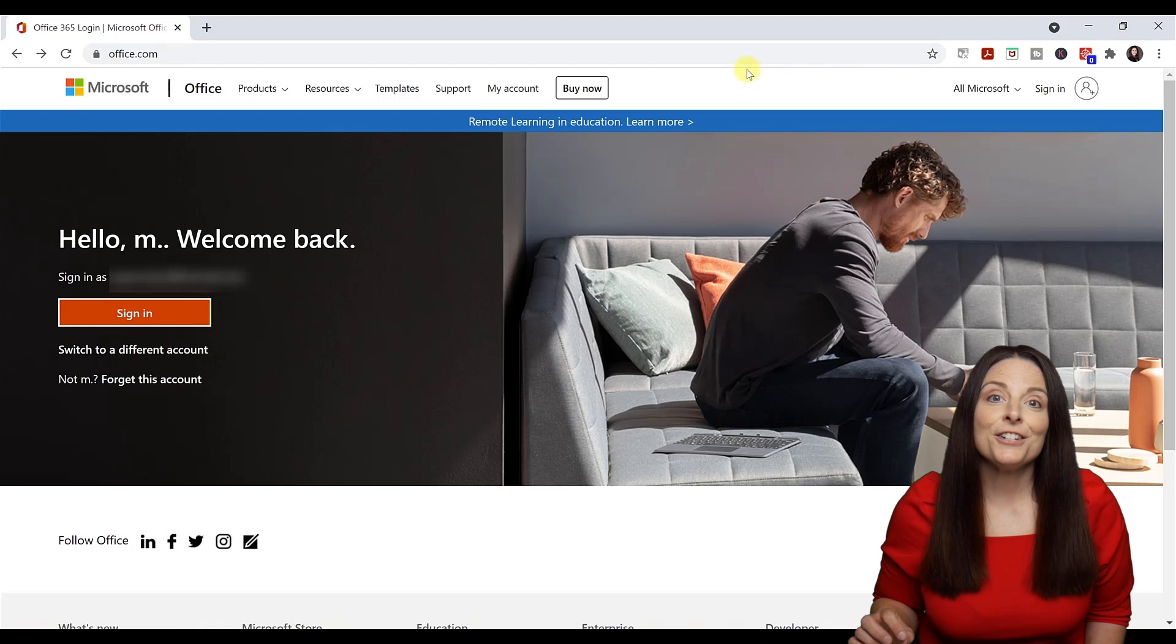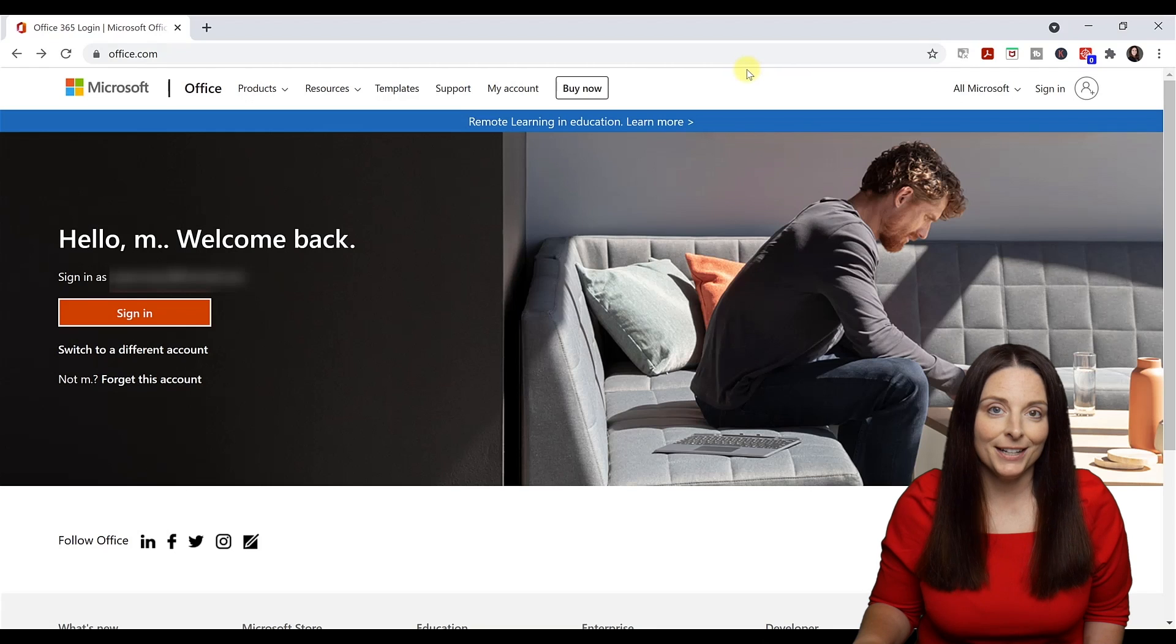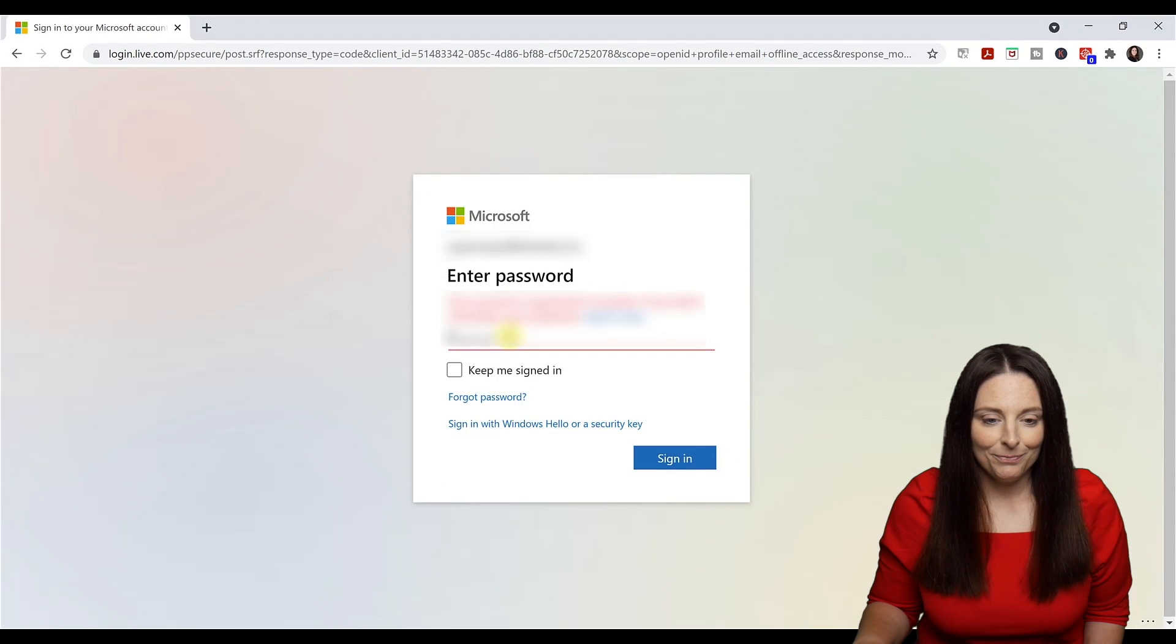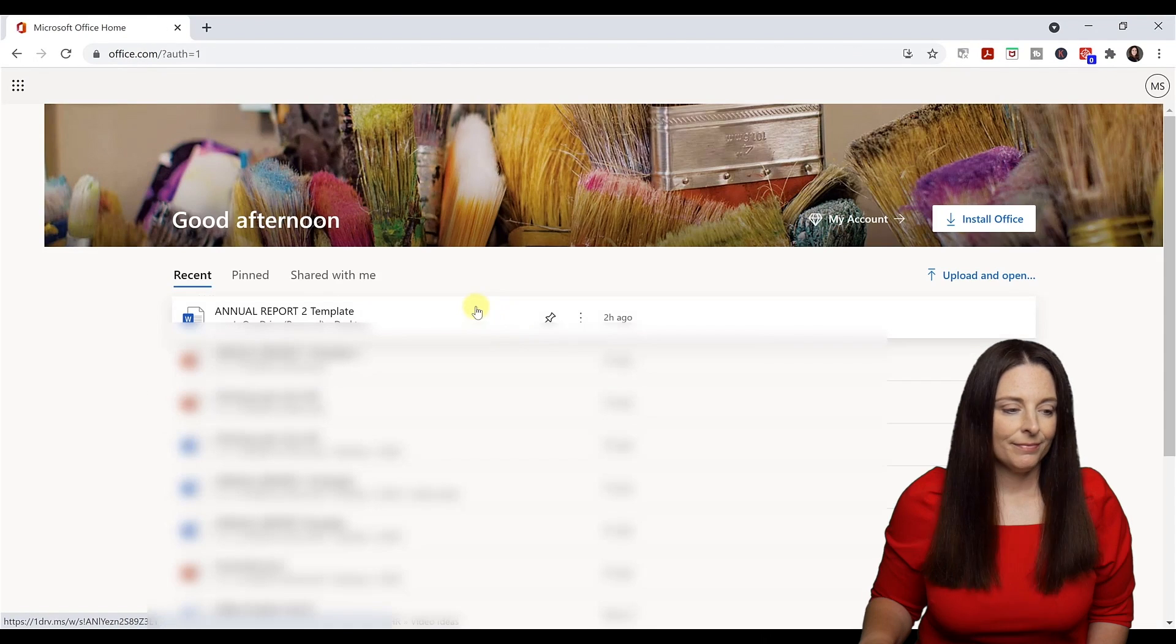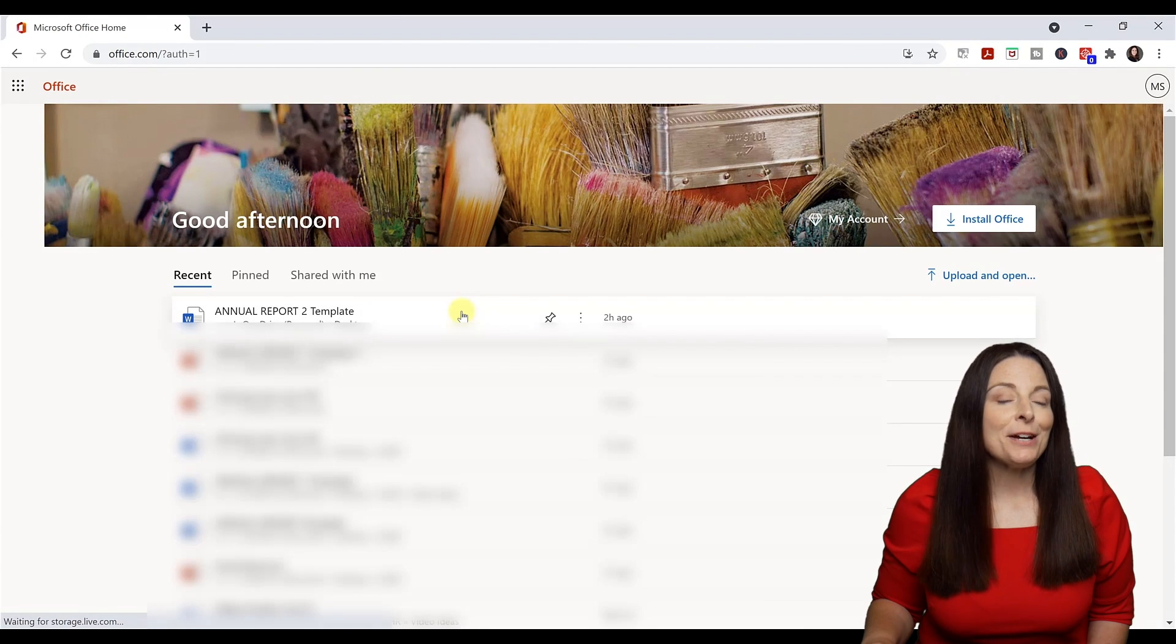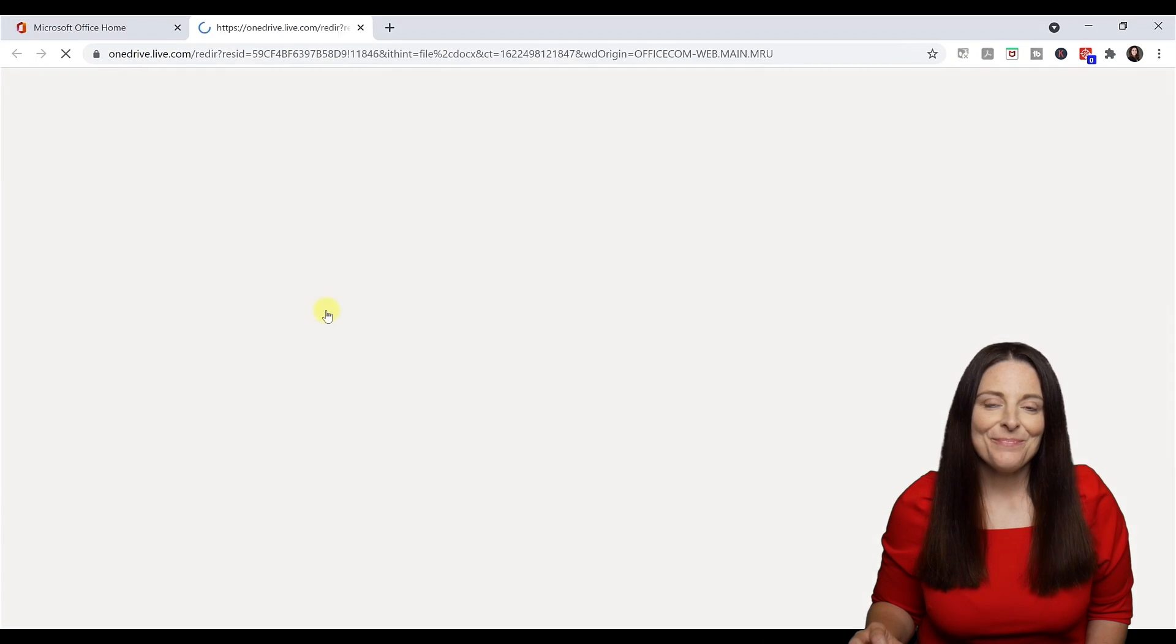I'm going to office.com and signing into my Microsoft account. The document shows up in my recent documents, so I'm just going to open it.